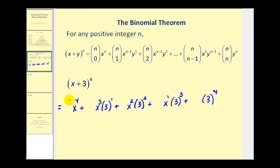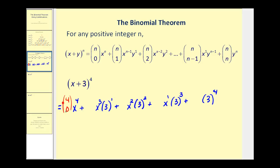So now to find the missing factors here, we'll start finding combinations. This first one will be n choose zero, or four choose zero. The second will be four choose one. We'll continue this all the way out to four choose four.